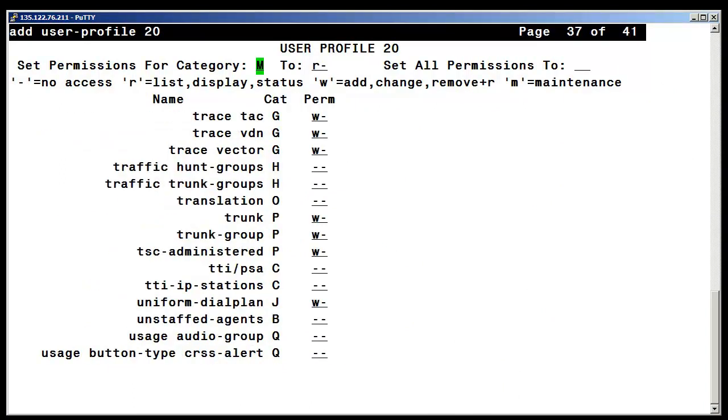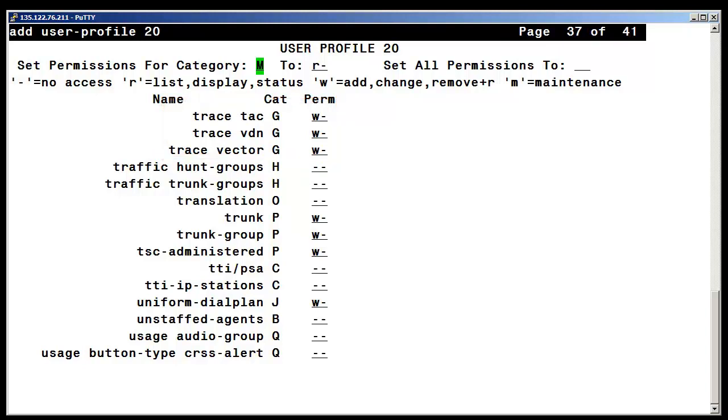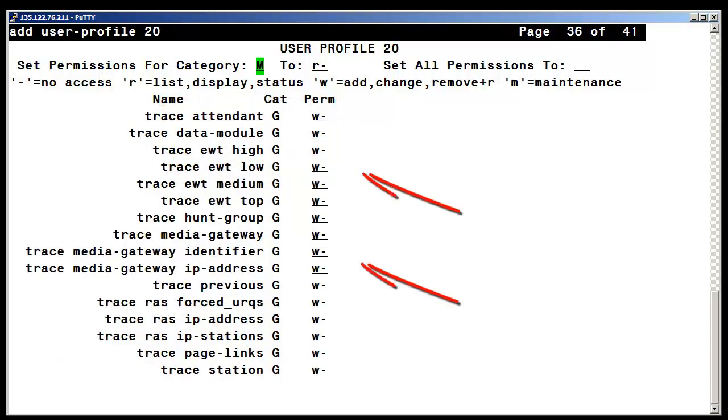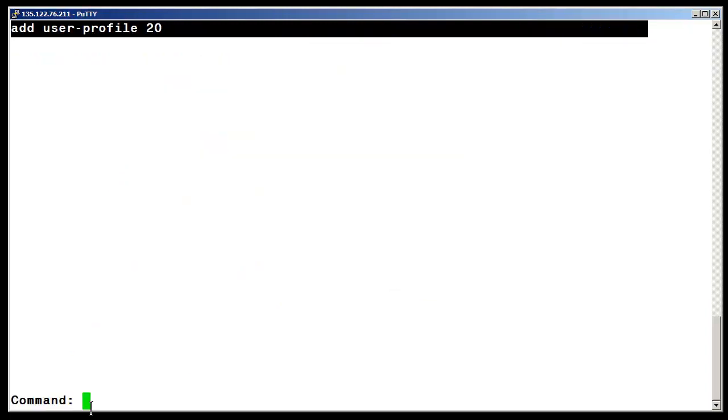Using the back button to go to the higher number pages, we can now see that the maintenance trace functions have been enabled as shown with the W minus command which allows us to perform add and change commands. This also enables the tracing function. I have pushed the F3 key to submit the work.